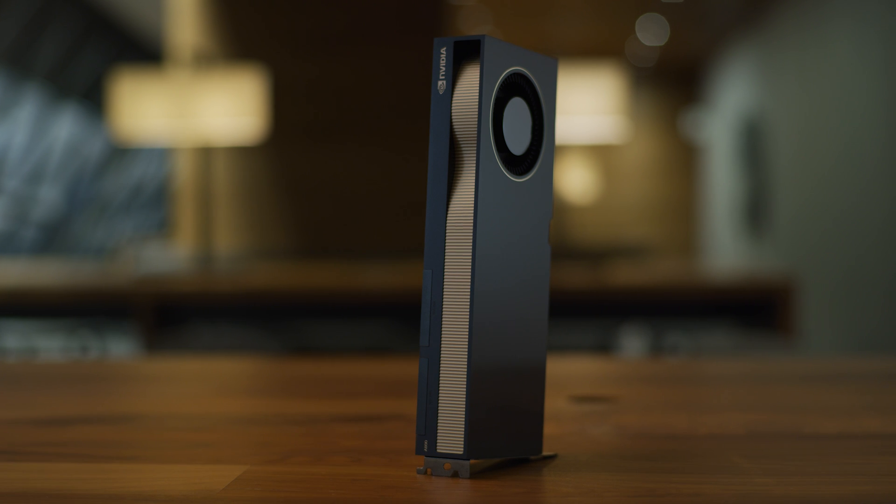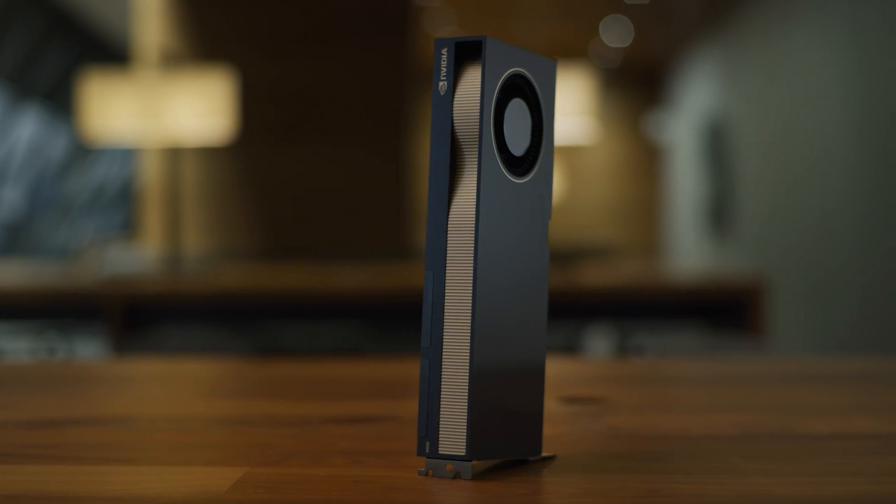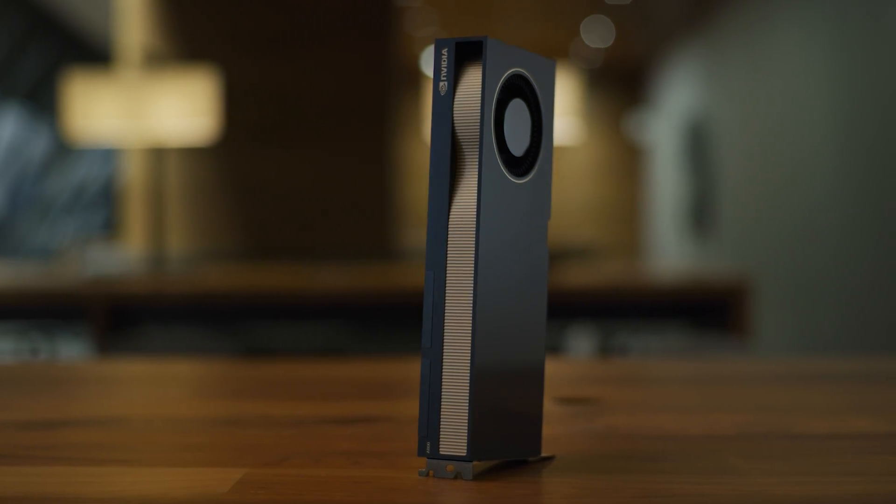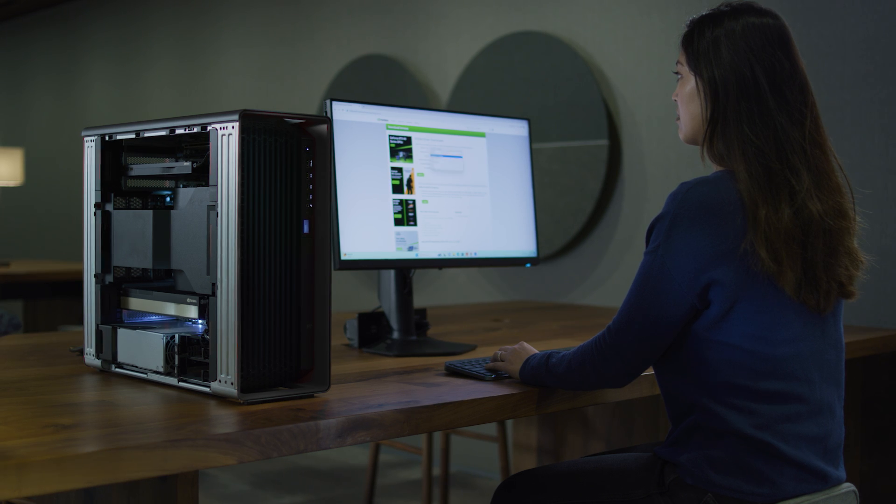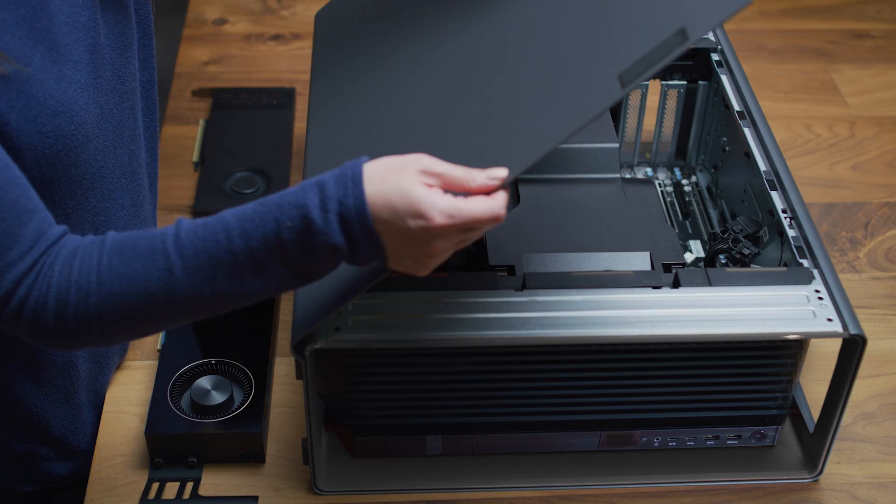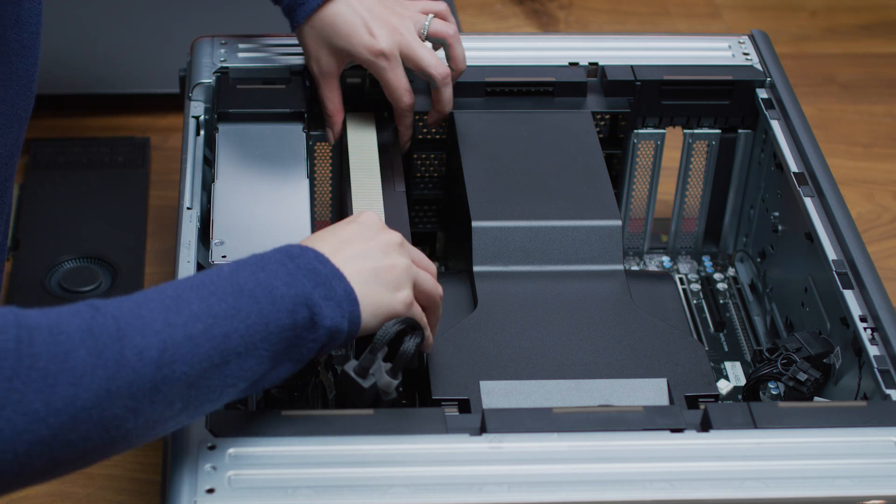Congratulations on your new NVIDIA A800 40GB Active GPU. This video will help you get up and running with your GPU and the NVIDIA AI Enterprise software.